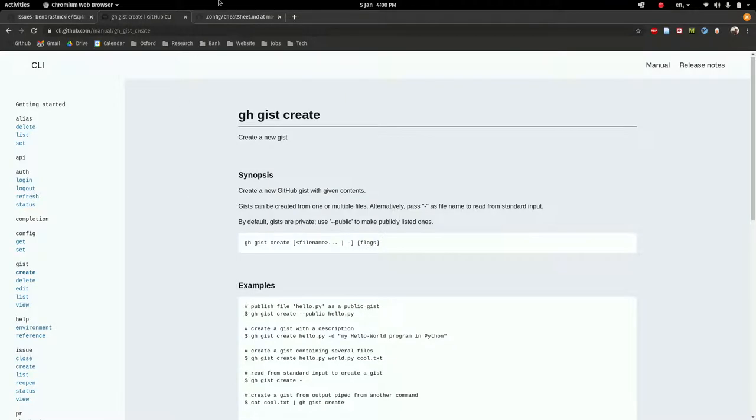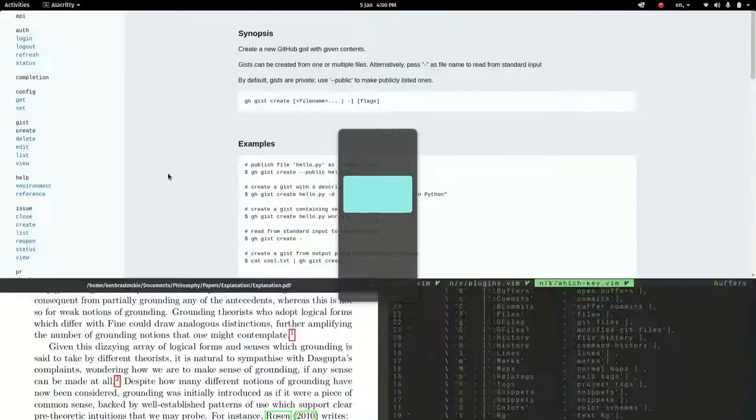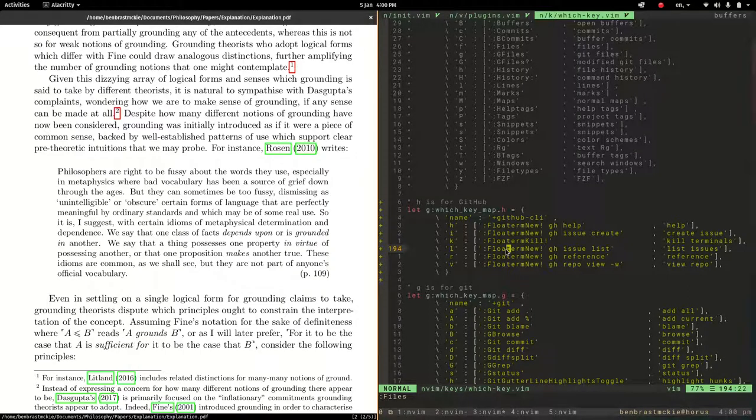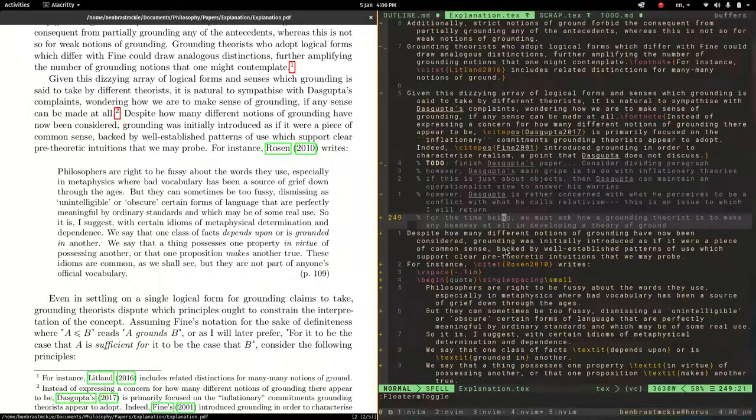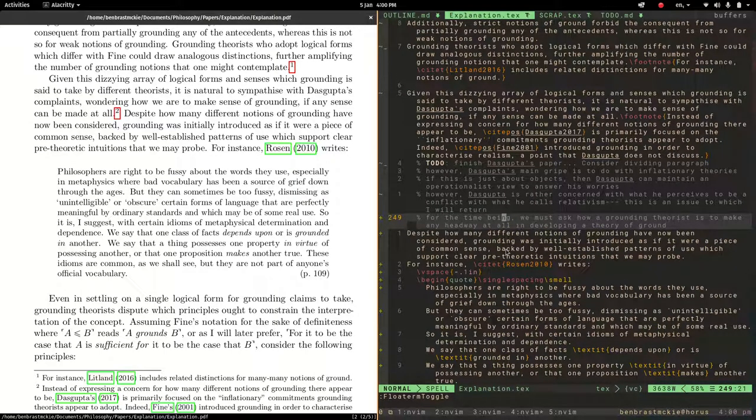So yeah, feel free to add new little bits and bobs however you like, and yeah, hopefully this provides a useful feature for collaborating on LaTeX projects inside NeoVim with multiple authors.